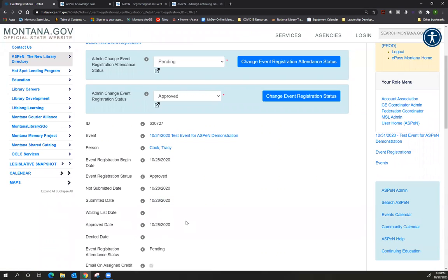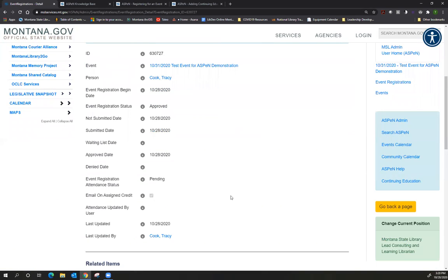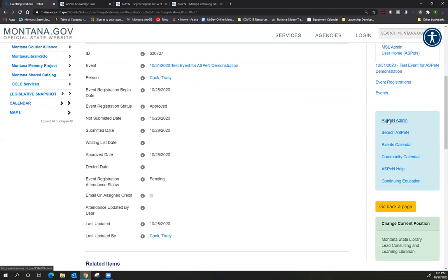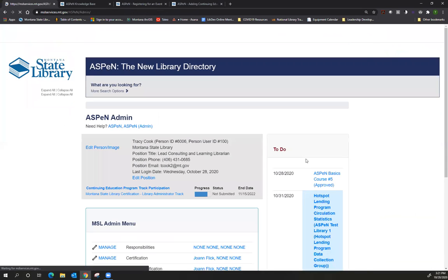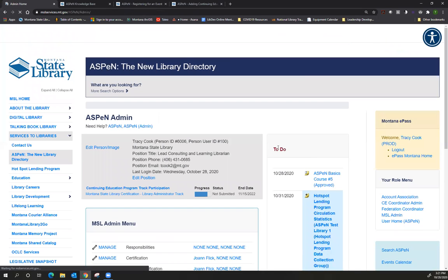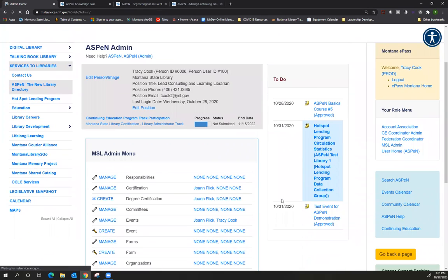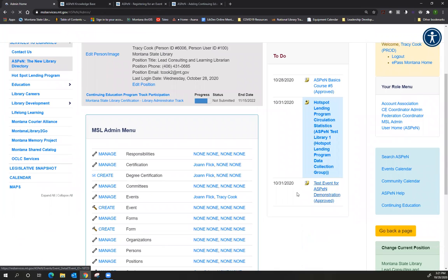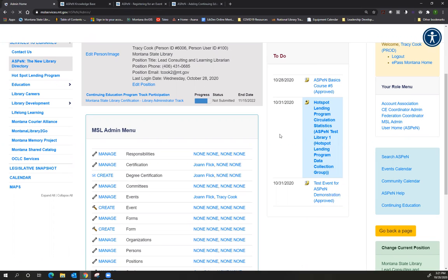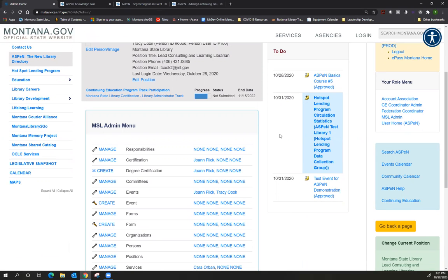And again, my screen will look a little different because I'm an administrator. What Aspen does once I've registered for an event is it will send me an email reminder, usually about a week before the event and then the day before. Aspen will also put this event on my to-do list. So over here on the right, there's a blue box called Aspen admin. I'm going to click on that. Aspen admin is kind of like command central. You can see I have a to-do list here on the right and on that to-do list is the event I just registered for on October 31st. If you're logging into Aspen, you will see events you have registered for on your to-do list.